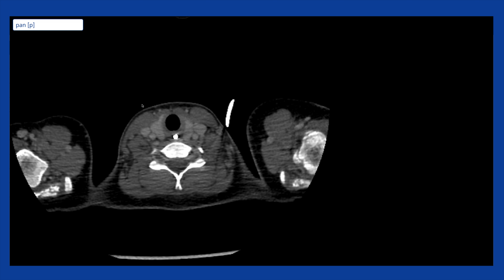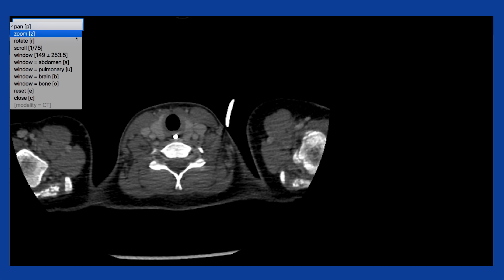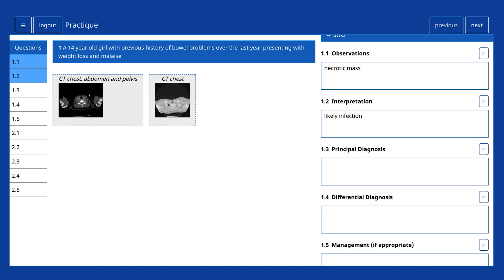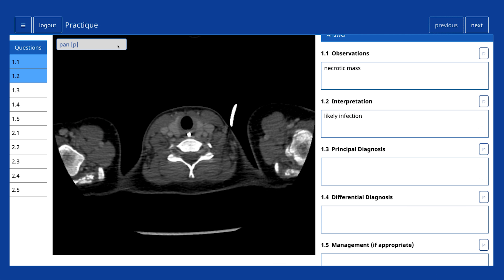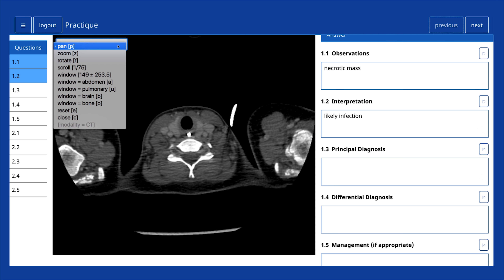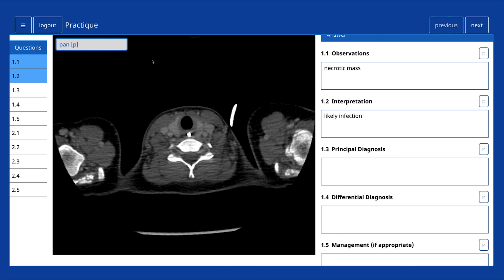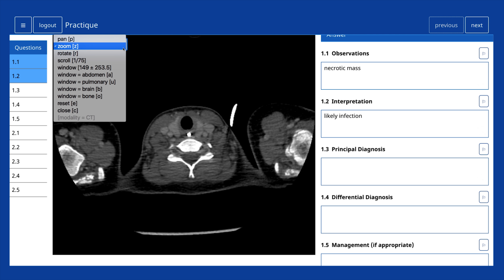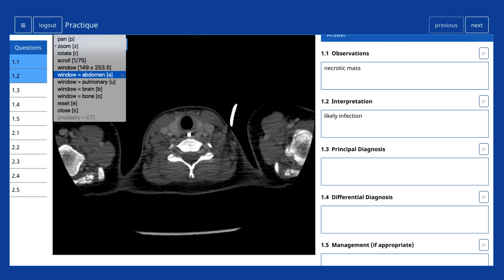The image can be made full screen with a further click and closed using the dropdown. The functionality options, which are similar to that of a PAX workstation — for example pan, zoom, window and rotate — will always stay with the image when image size is adjusted. Functionality can be selected from the dropdown menu or selected using the keyboard, with the letters in brackets representing the keyboard shortcut for that function. The image can be returned to its original size and orientation by choosing Reset.